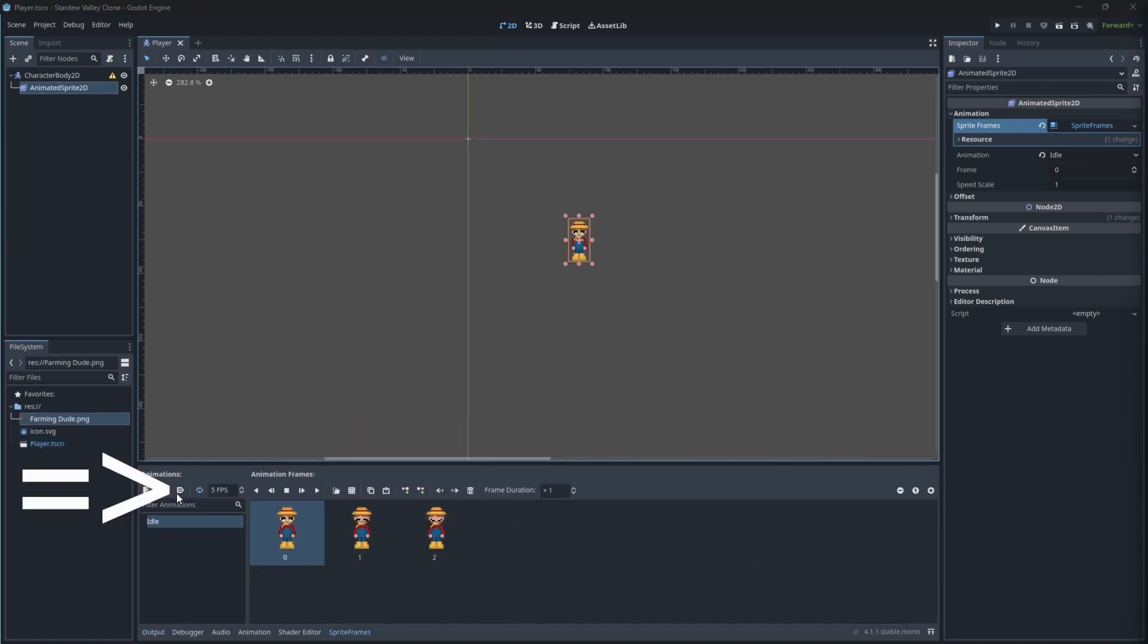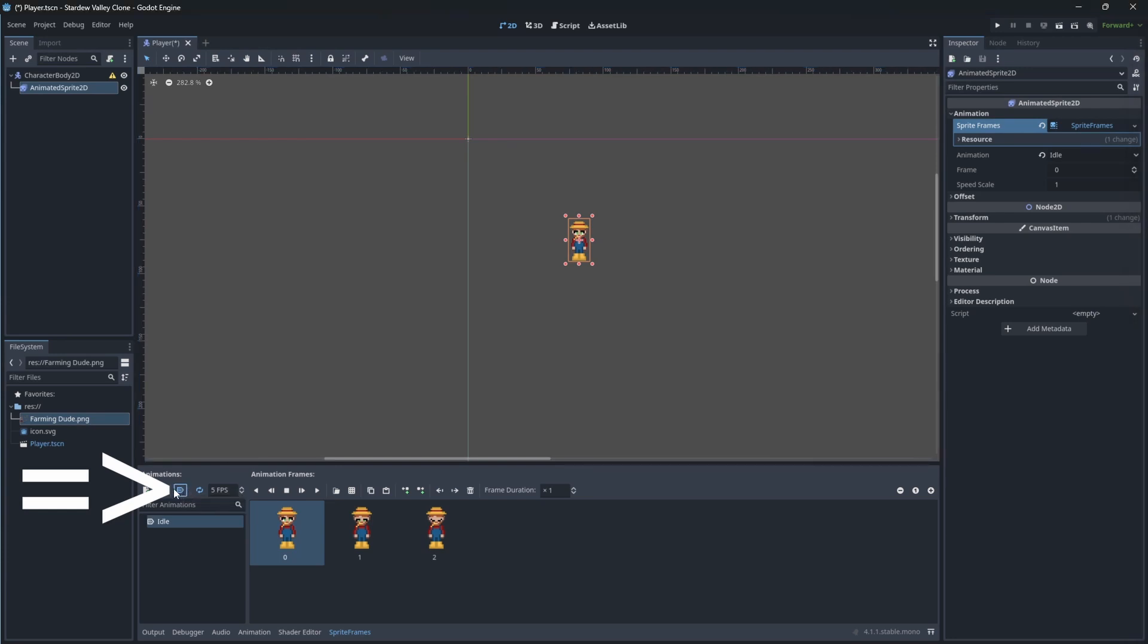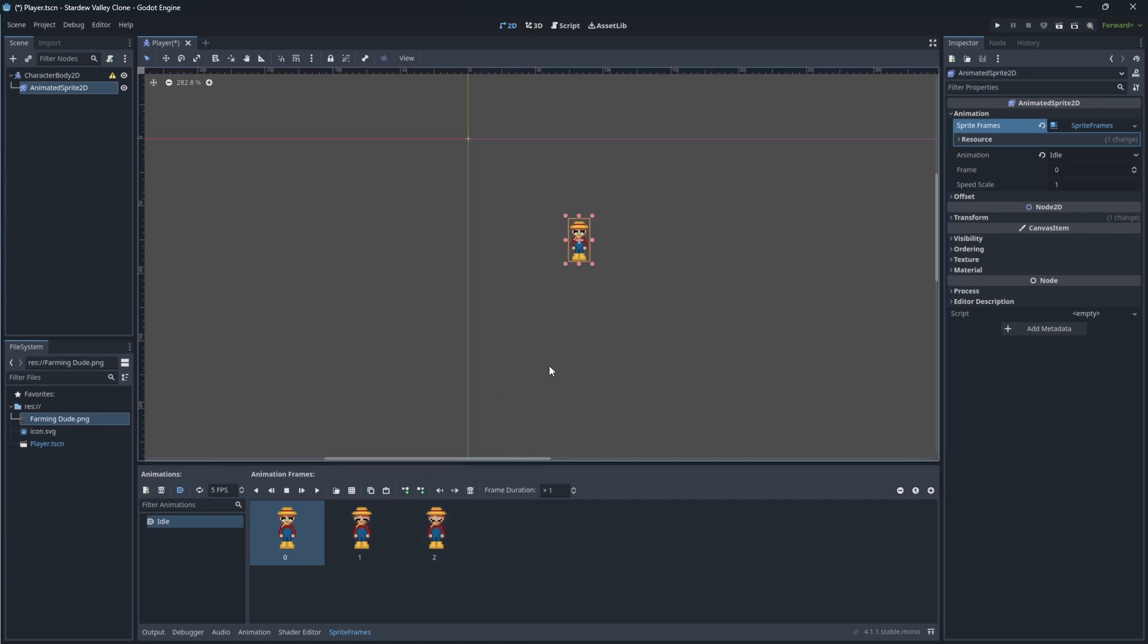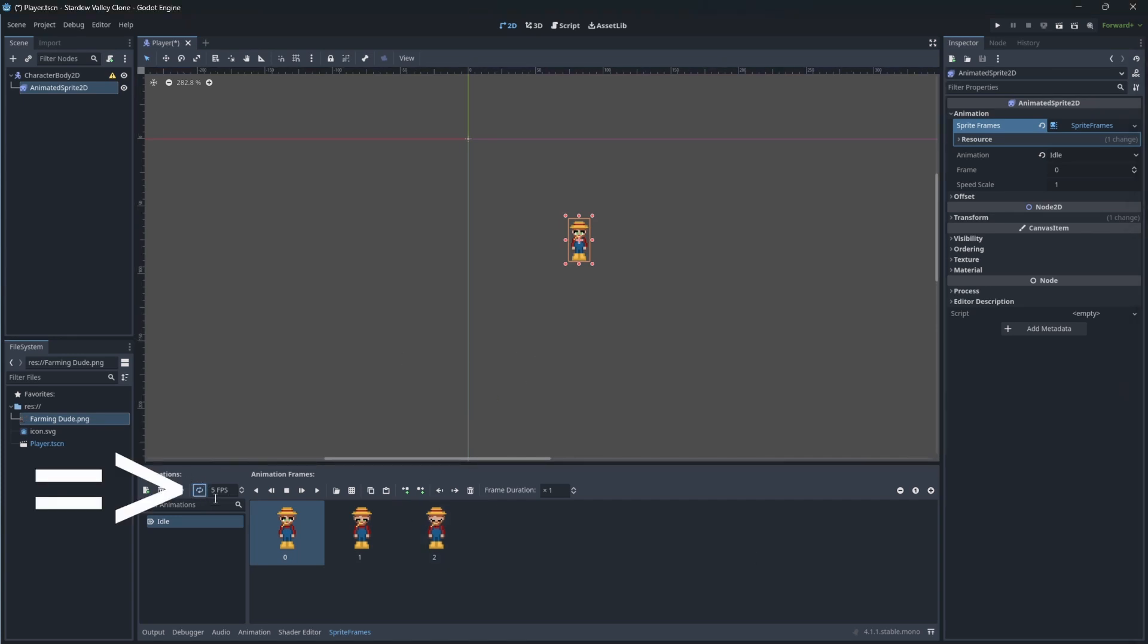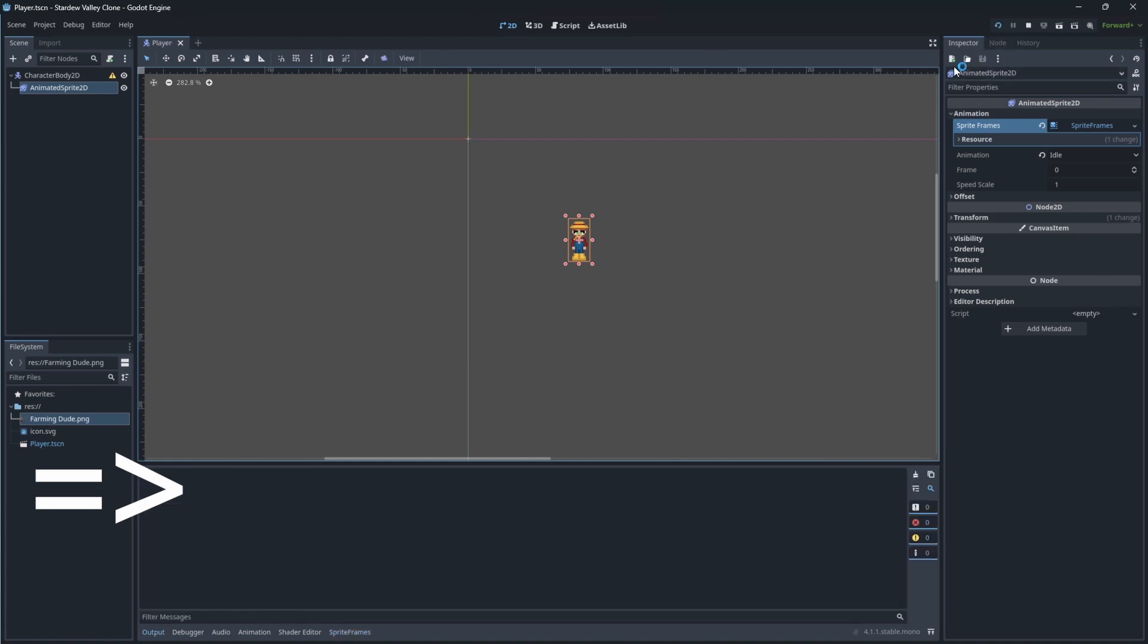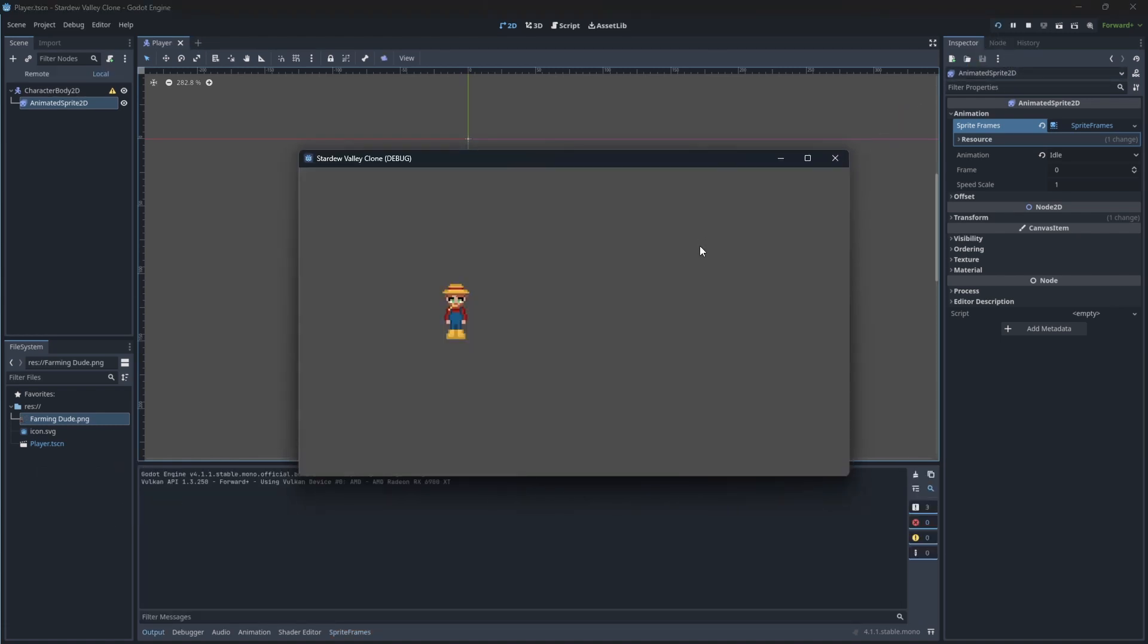Now click over here to set up the idle animation to play on start. We want to loop our animation, so make sure this is highlighted. Our character is animated.